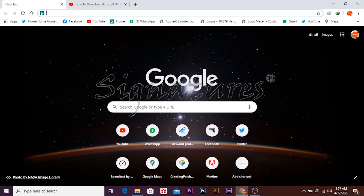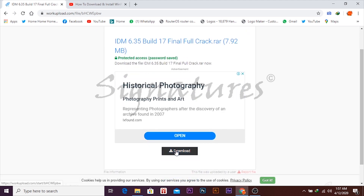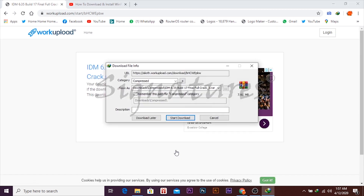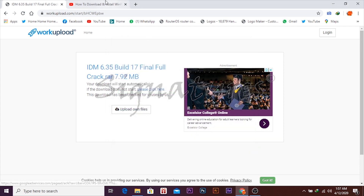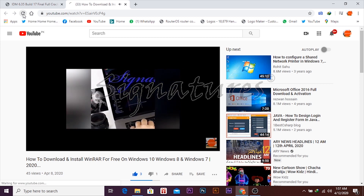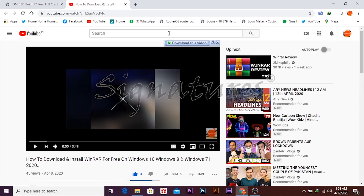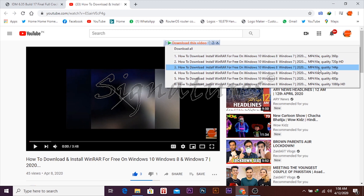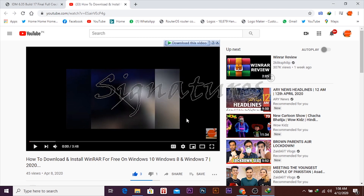Now let's do a download demo. Let's go to YouTube and refresh the page. As you can see, the 'Download this video' option appears. Click on the option and select the quality you want — we want to download in 720p HD quality and start downloading.